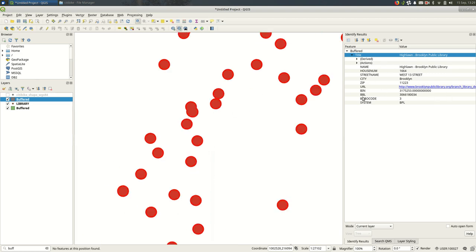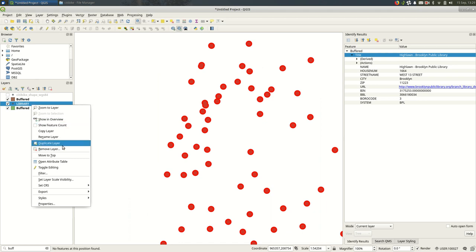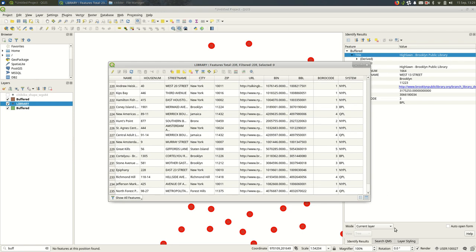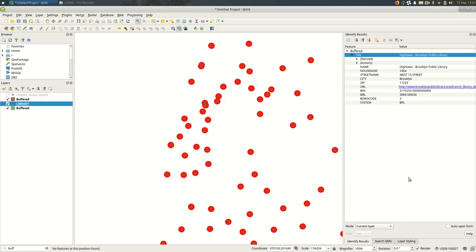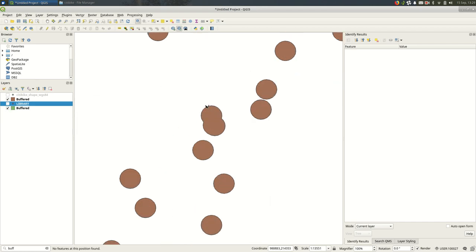It just gets the attributes of, I believe, the first feature in the data set. Let's see. Maybe not. I'm not sure how it picked the feature to get the data. The data is kind of useless at this point. It's really about the shapes.